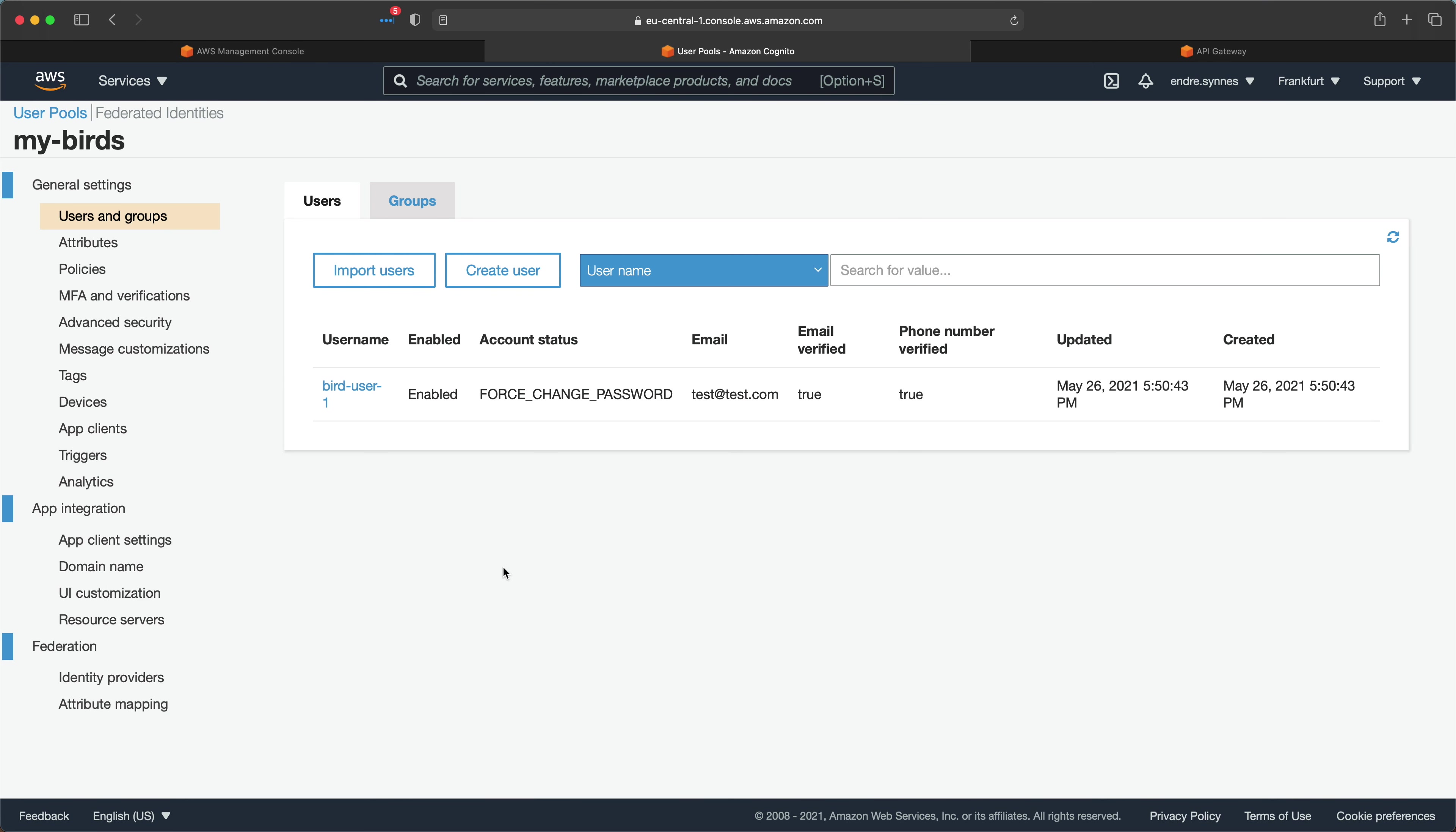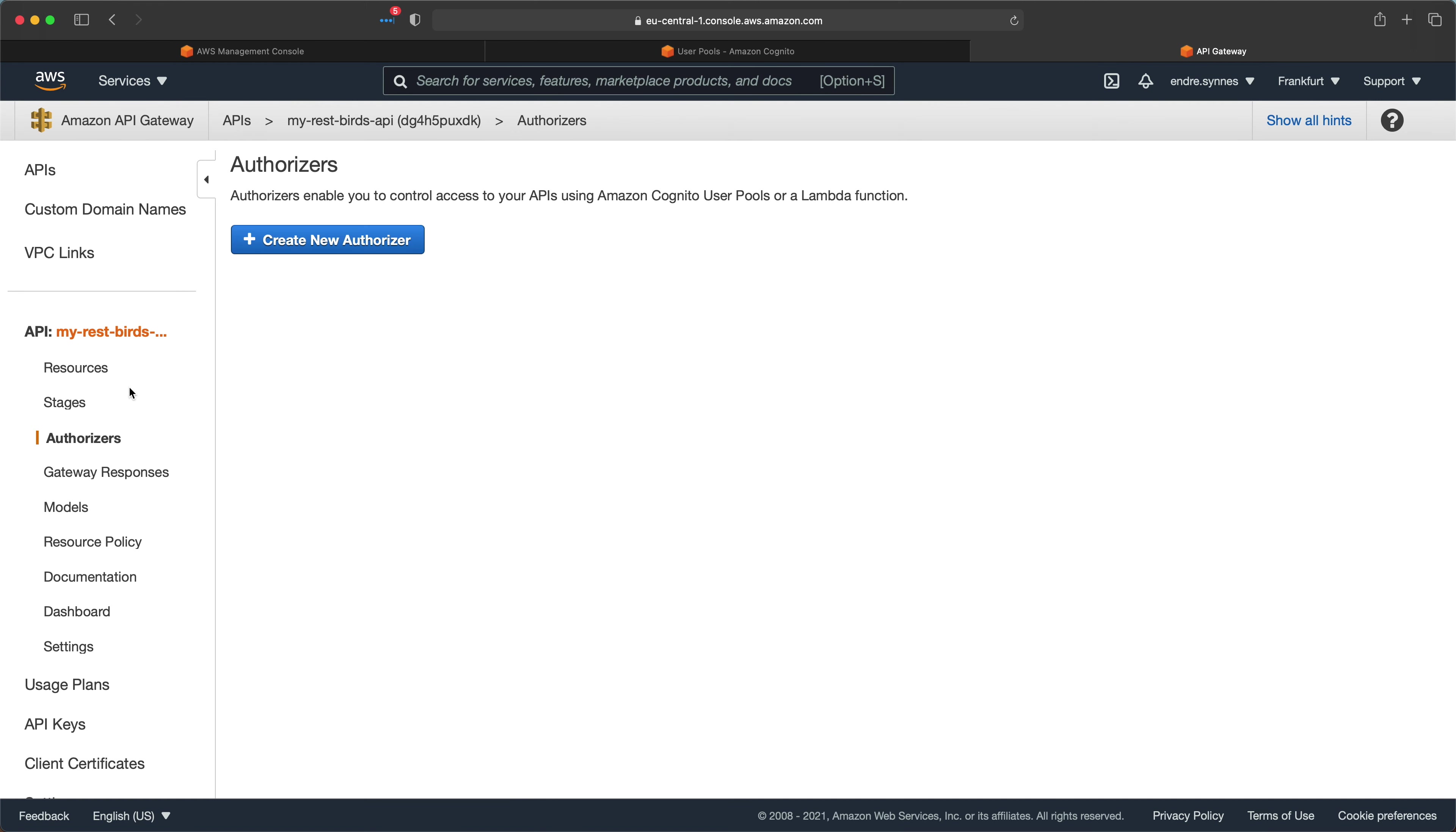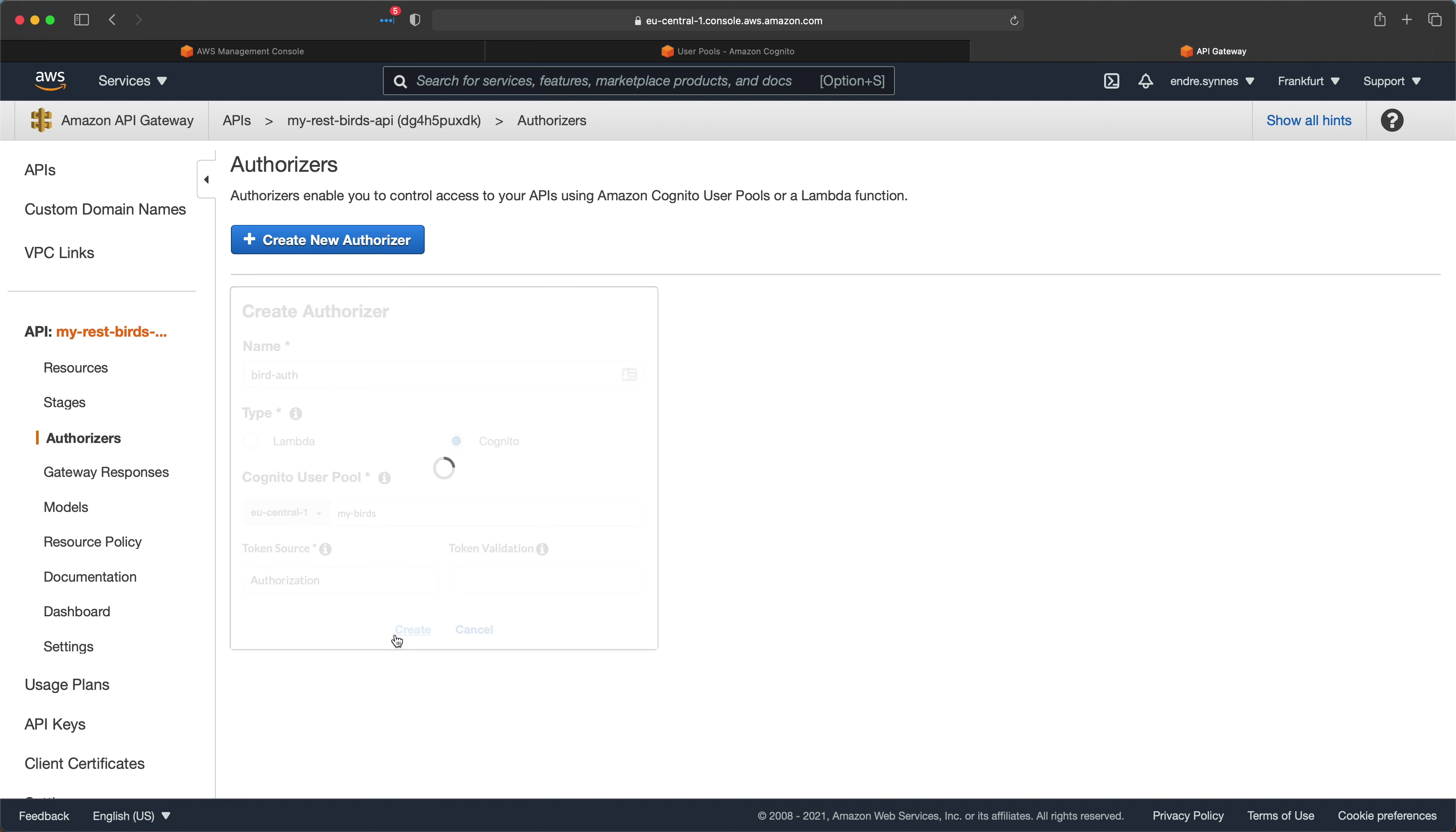Now to the easy part, adding authentication to the API Gateway. Open the API Gateway, go to authorizers and click create new authorizer. Give it a name like bird auth and choose Cognito as type. Then choose the Cognito user pool and under token source write authorization. The token source is the HTTP header where you send the bearer token after you have been authenticated.